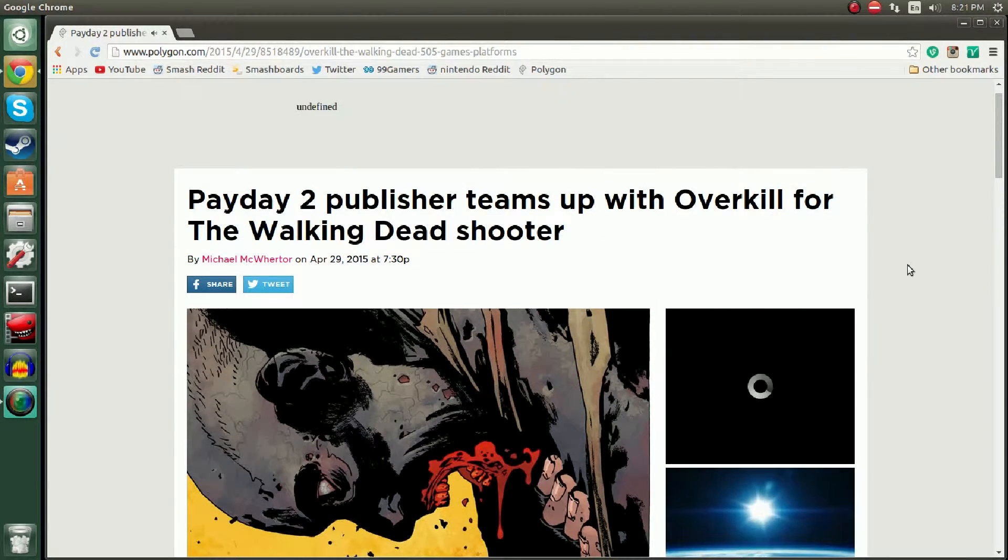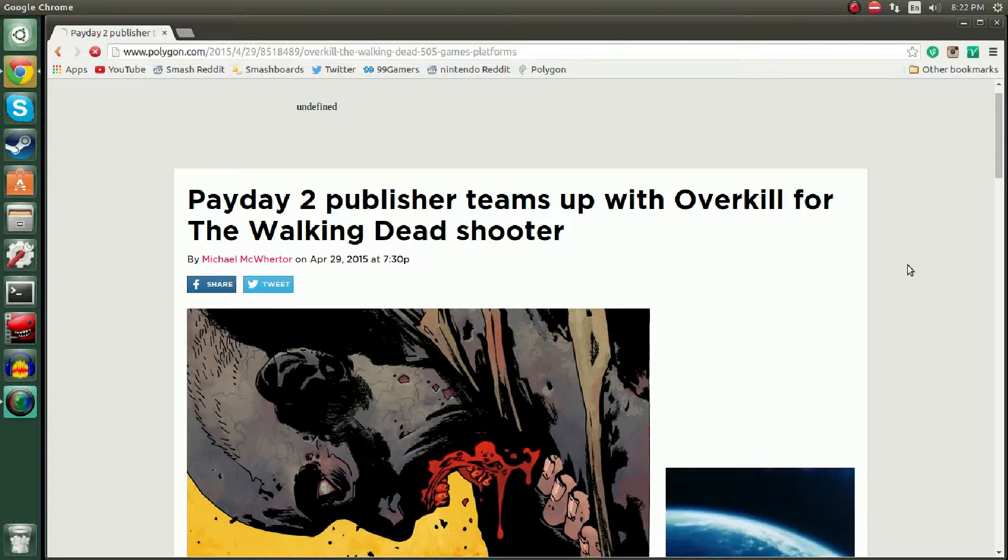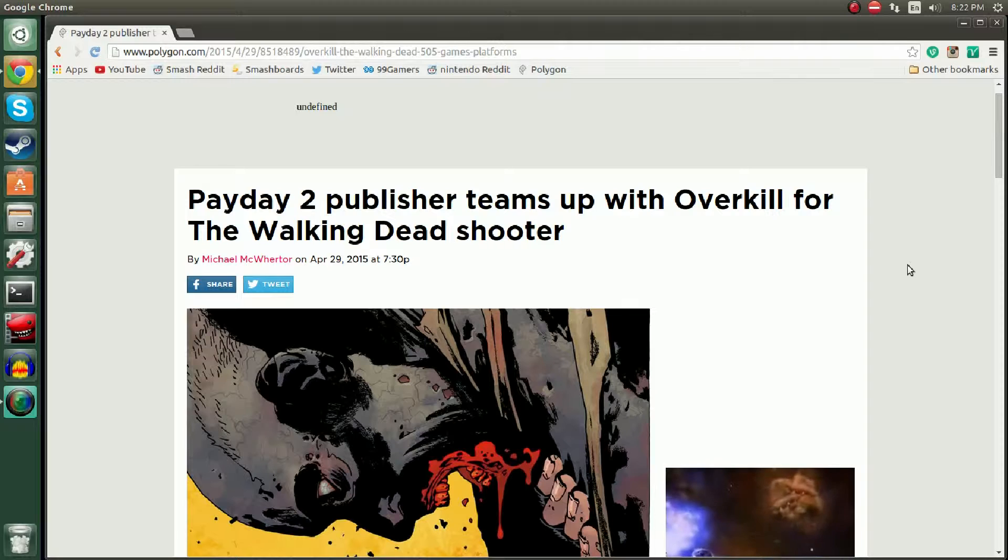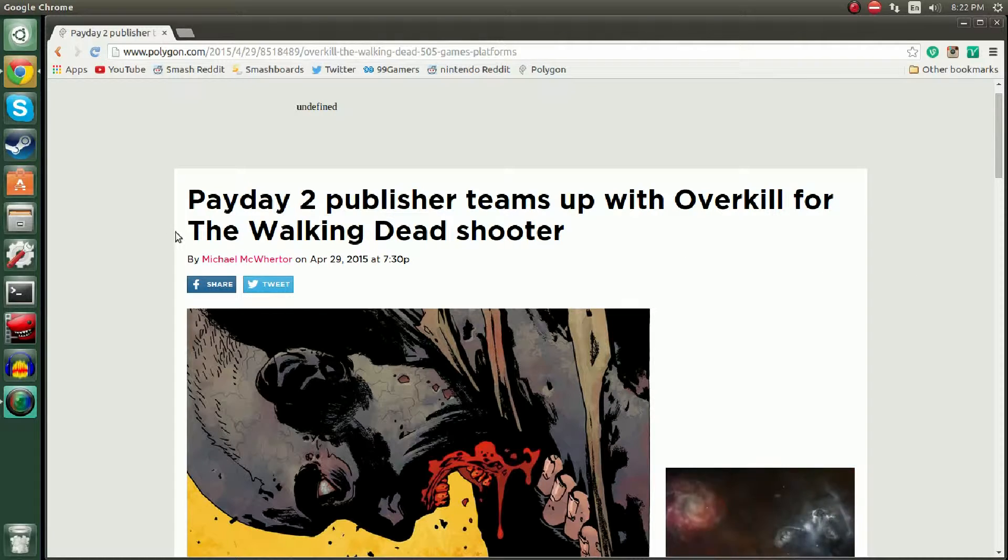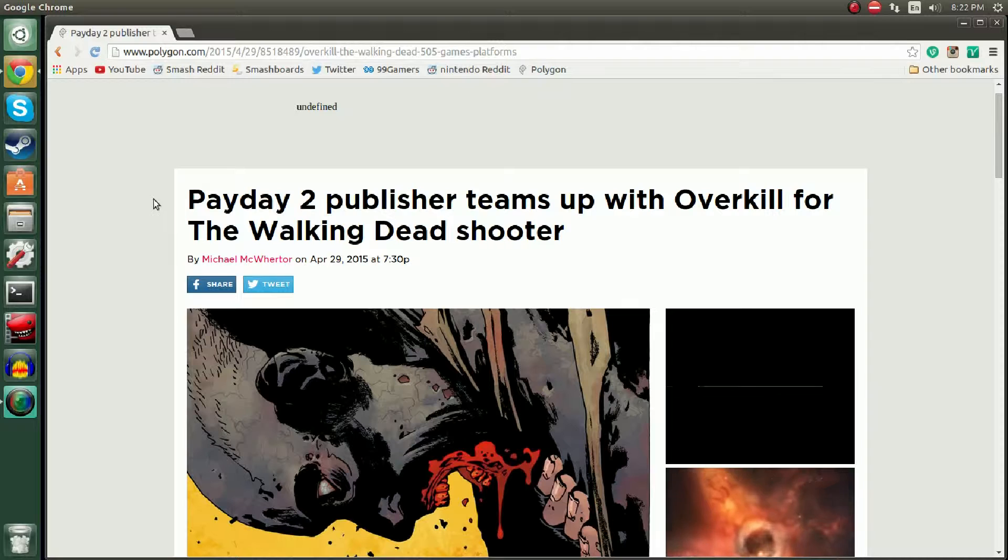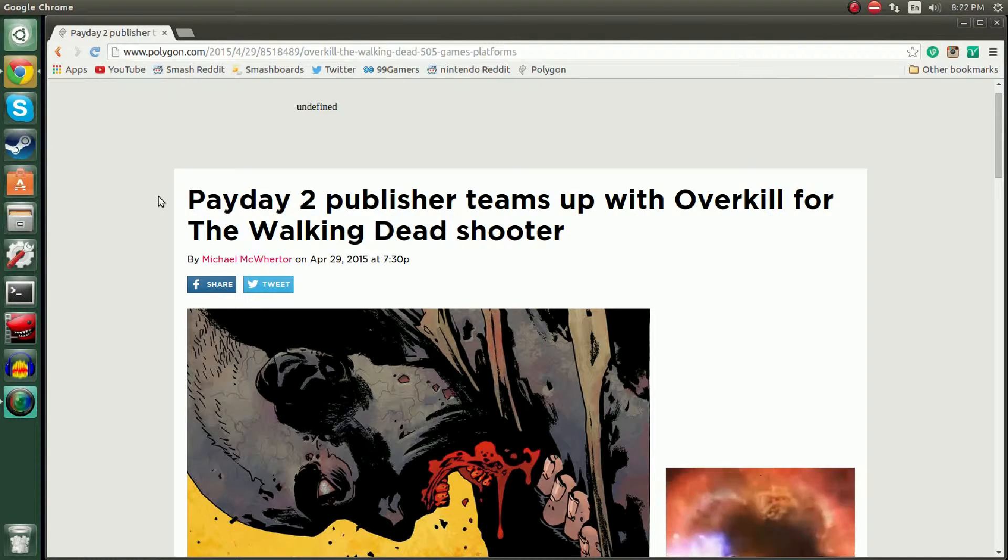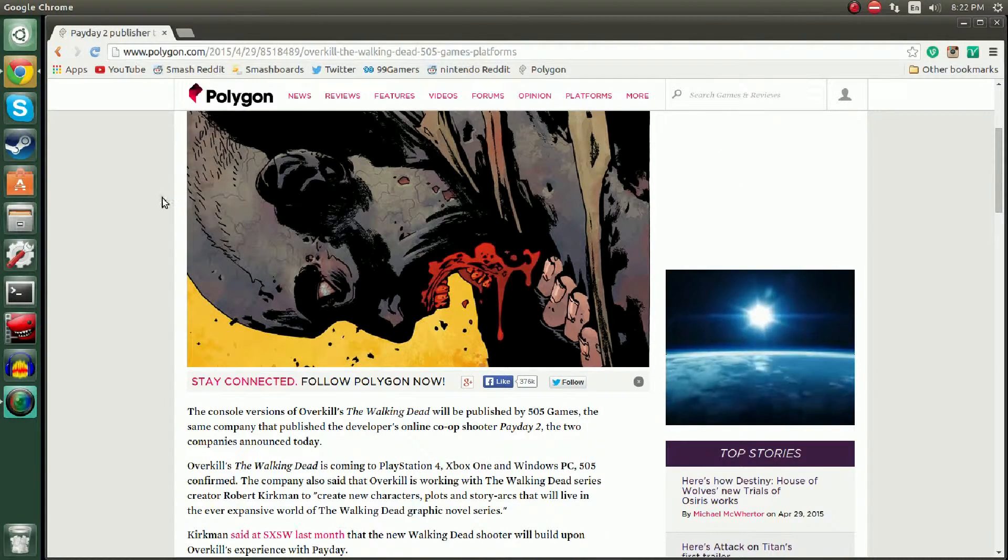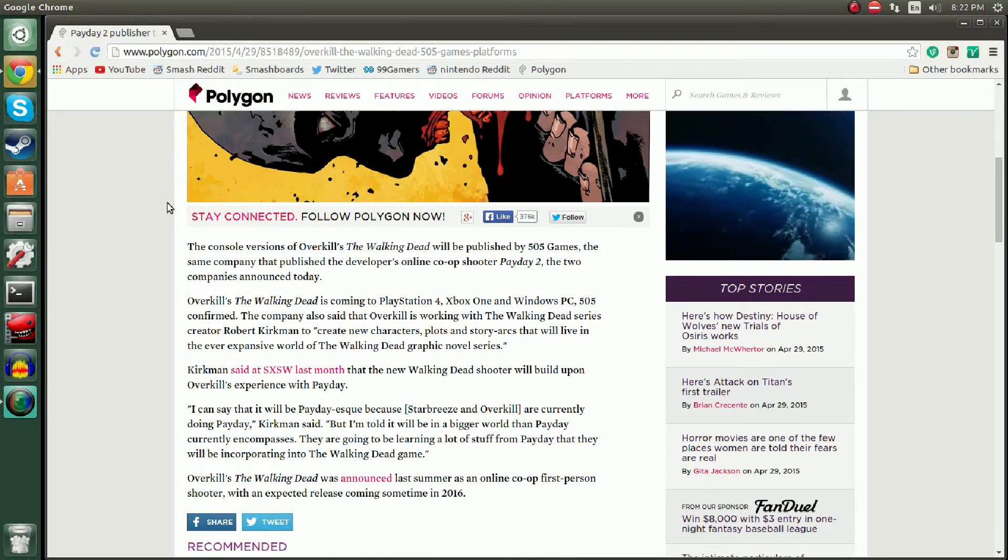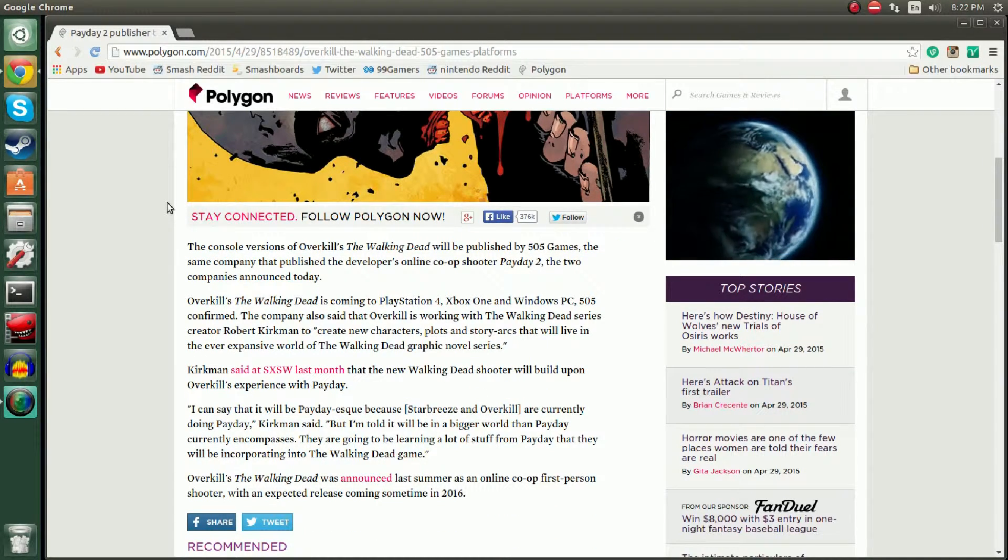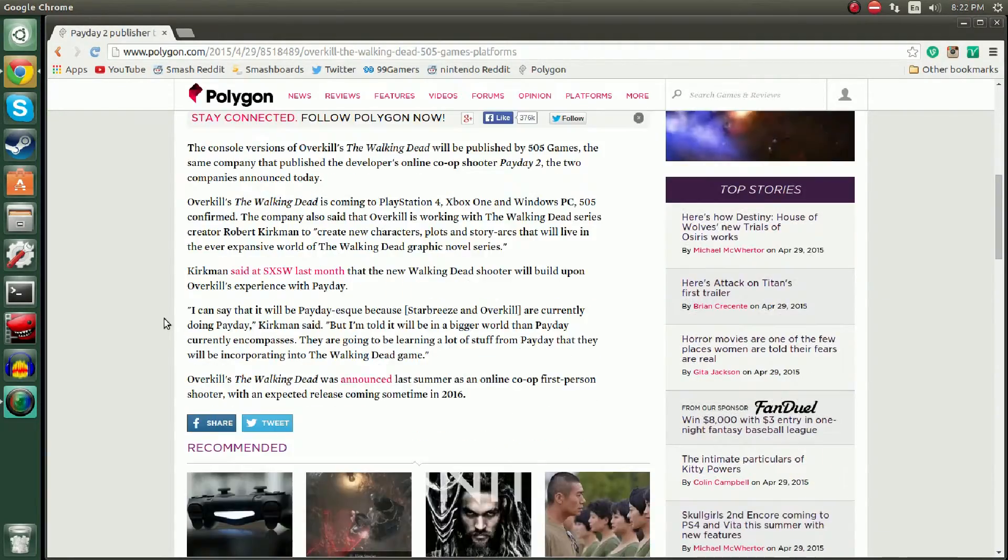Getting back to this, if you know Payday it's a pretty good shooter. I've played it a couple times, it's not exactly my forte but I like it. So this one automatically caught my eye just scrolling through Polygon's new articles for today: Payday 2 publisher teams up with Overkill for a Walking Dead shooter.